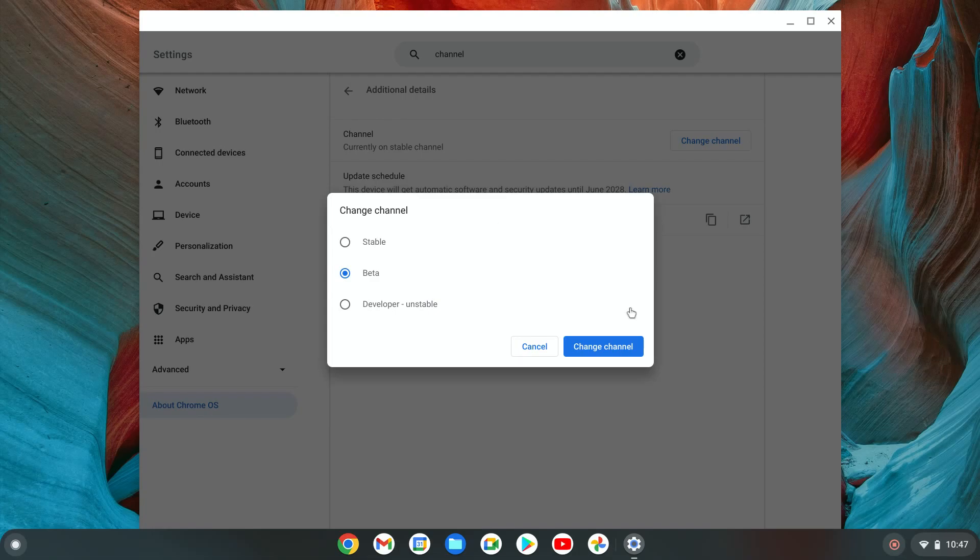For me, I'm going to go with beta. The process will be the same whichever one I choose, which I'll show you, but beta is the one I'm going to change right now.